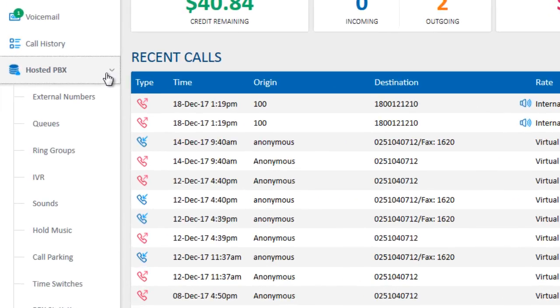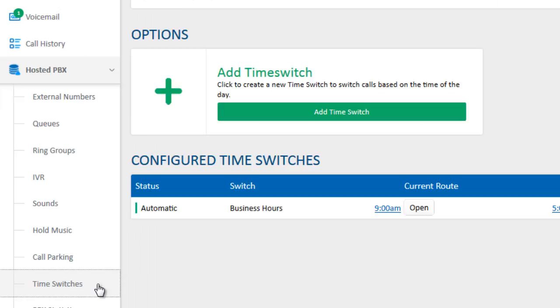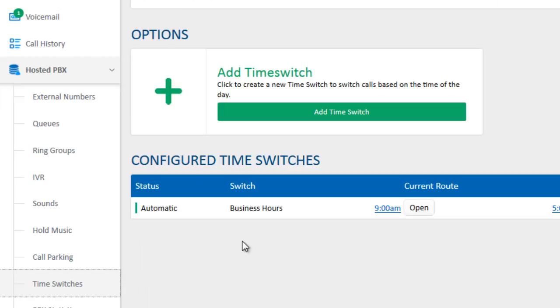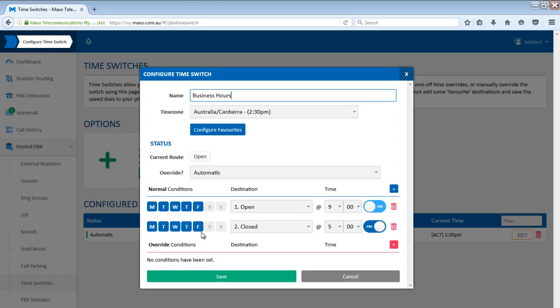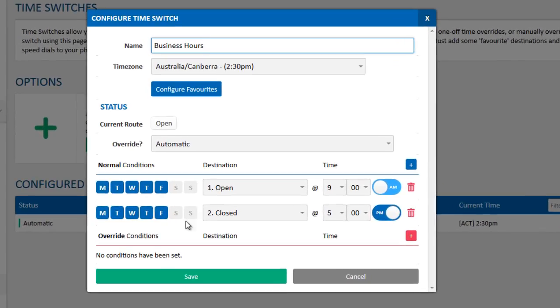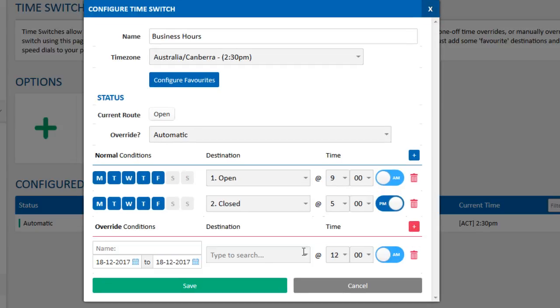Click on Hosted PBX on the left, then Time Switches, and click on your time switch. We're going to add an override condition, so push the red plus button.